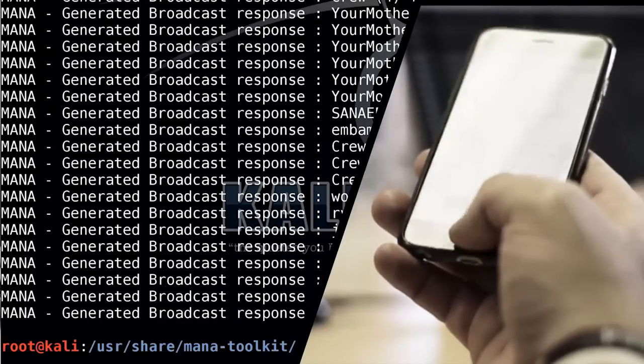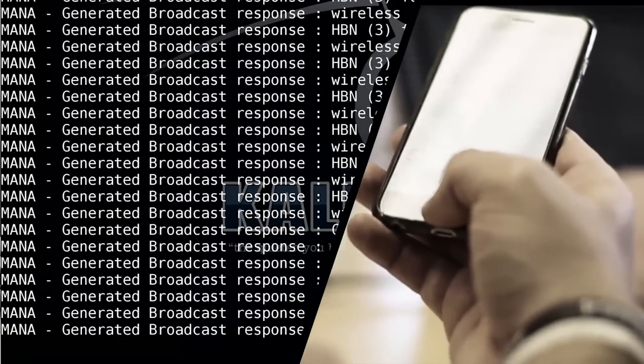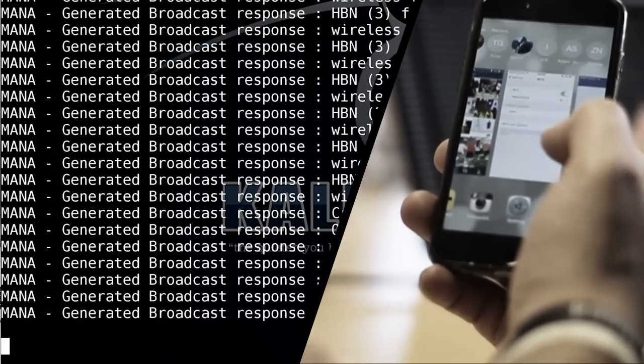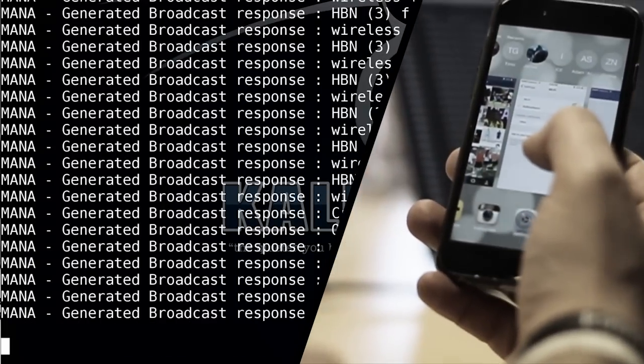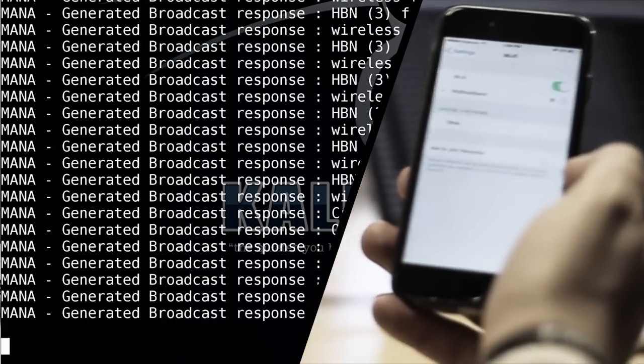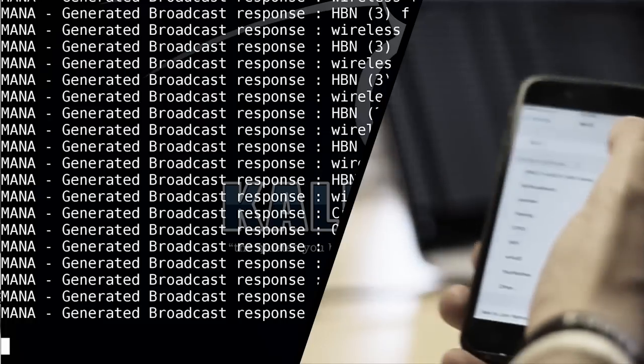So what I'm going to do is stop MANA and start a more complicated version of that. This is going to use things to try and man-in-the-middle encrypted communications.